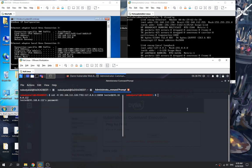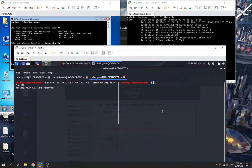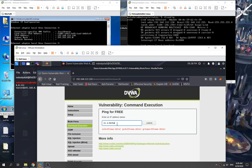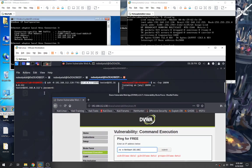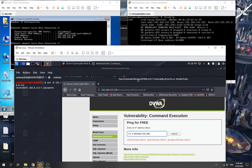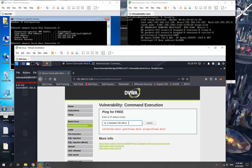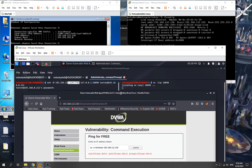Now the remote port forwarding is done. To get the reverse shell, we specify the same port used in the remote port forwarding — the connection goes from the internal machine's IP address through the port forward to our local port. We set our local address as 127.0.0.1 with port 7781 to receive the shell.